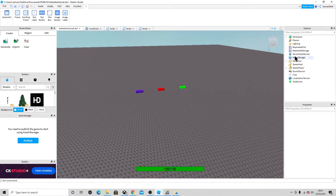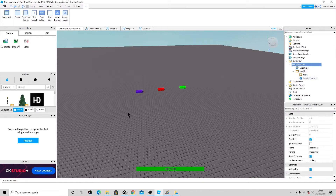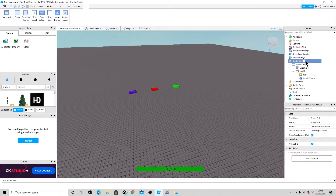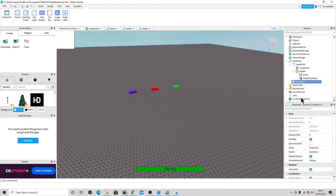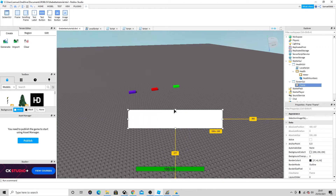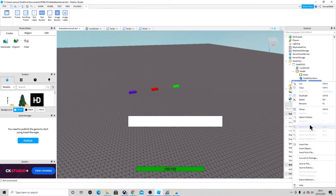To create this you have to make a GUI. Make a ScreenGUI, and then inside that ScreenGUI make a Frame. Position it however you want. I'm going to label this one 'XP' because we might do an XP bar in a later part of the series.